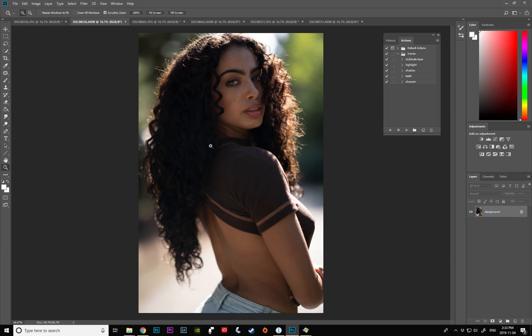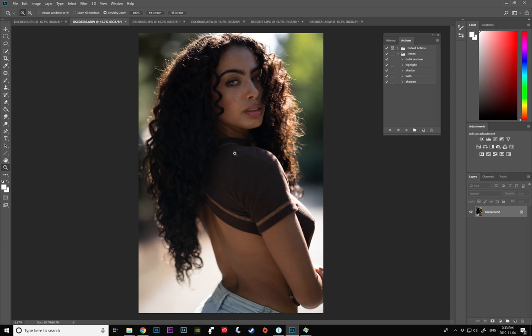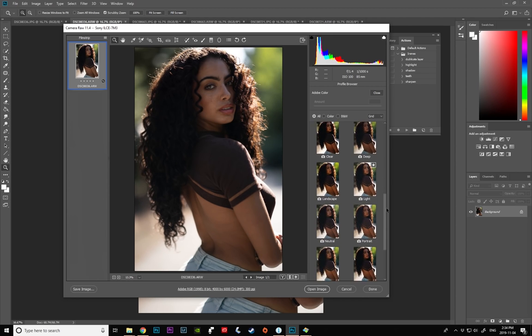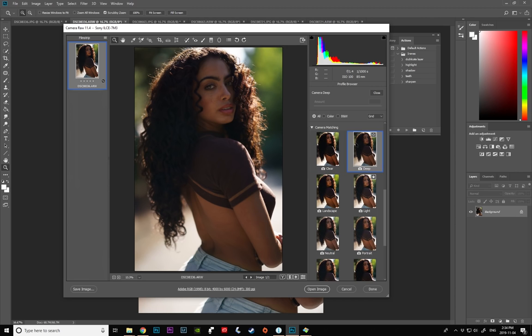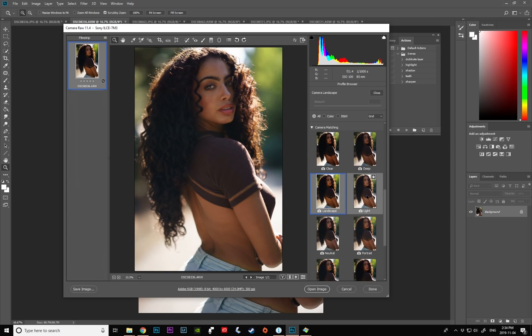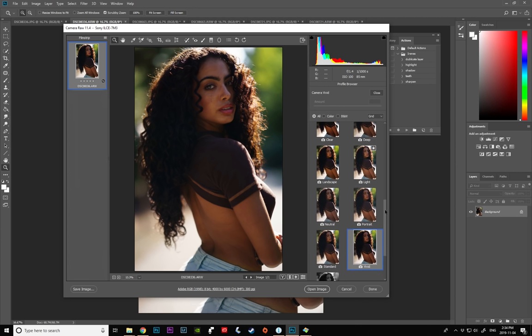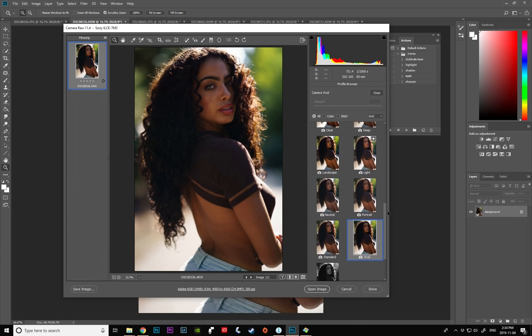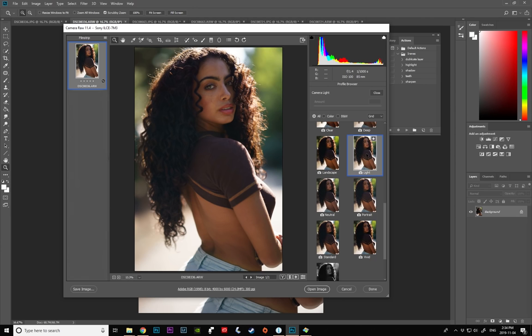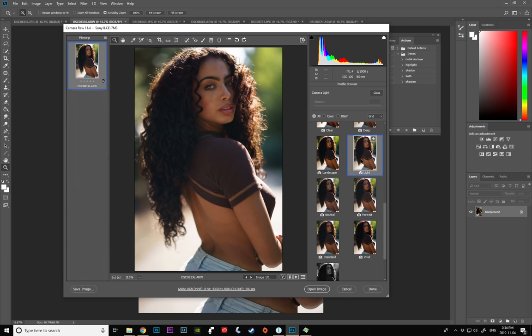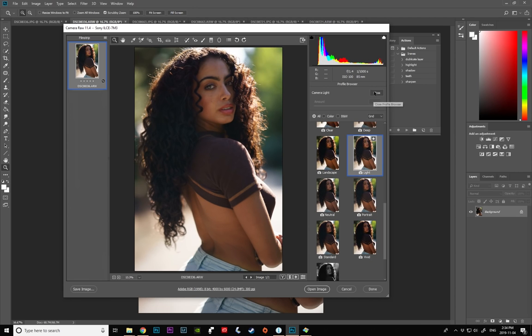So let's open this in Camera RAW. The magic trick is the profile tab over here. If you click down and then click browse, I usually use the camera matching right here and then you can just kind of click around and see if any of the profiles work really well for you. Usually for me it's the three that work the best: light, portrait and standard. Sometimes the vivid looks really nice as well but for this particular image I think the light looks the best.